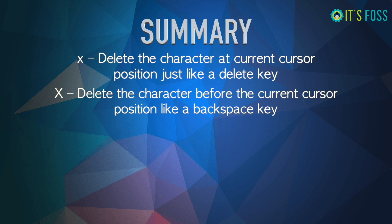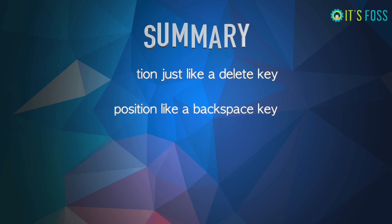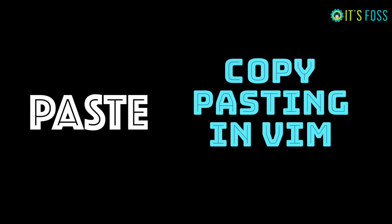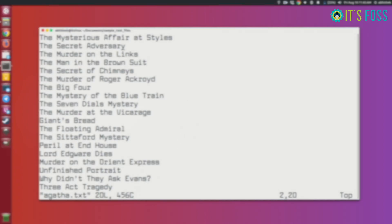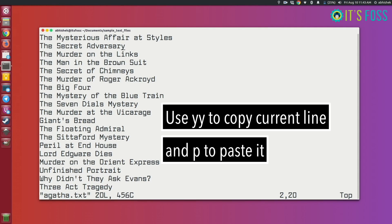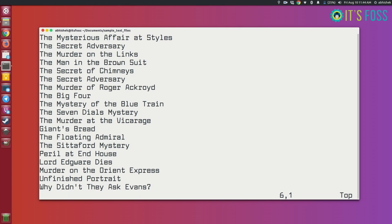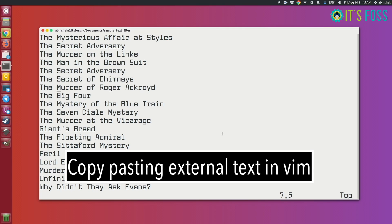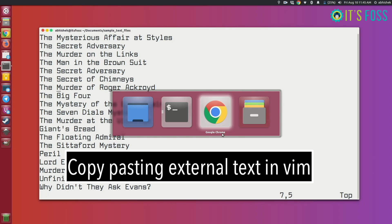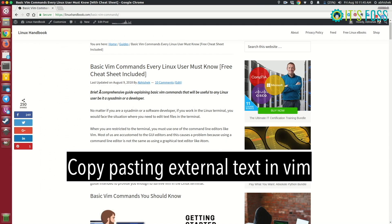Let's see copy-pasting in Vim. In command mode you can use 'yy' to copy the entire line into the Vim buffer, and then use 'p' to paste whatever is in your buffer. That works for text within Vim, but if you want to copy-paste external text it's not the same.